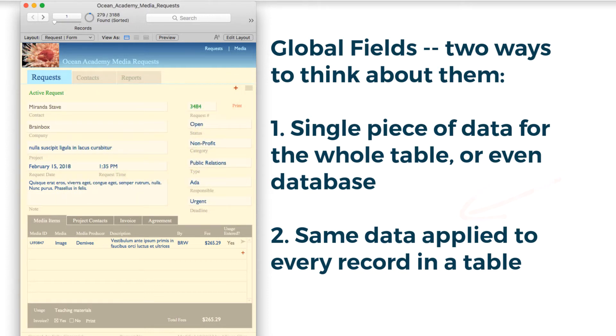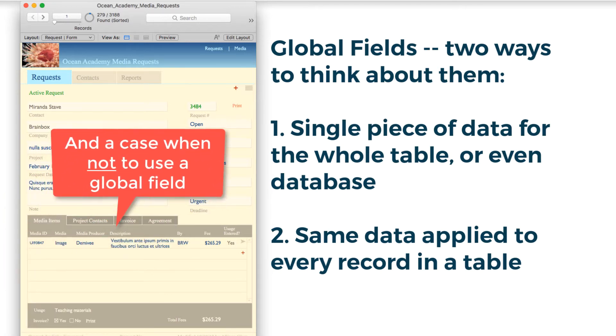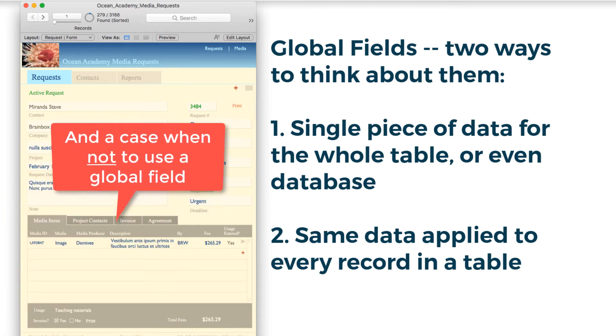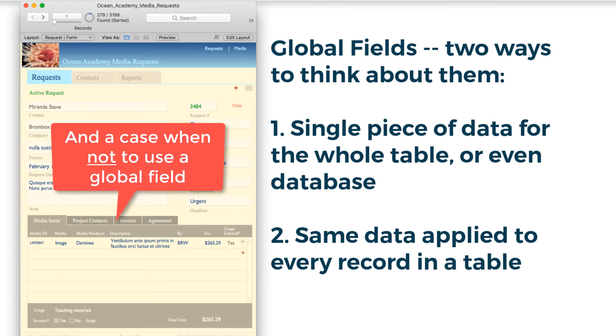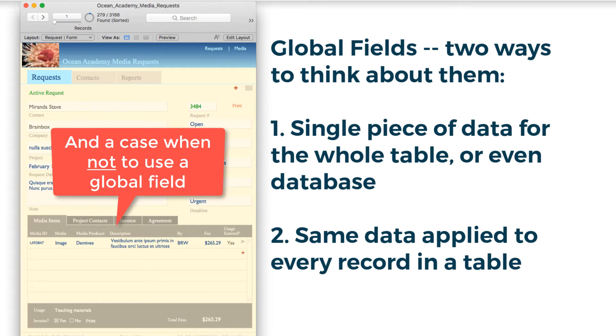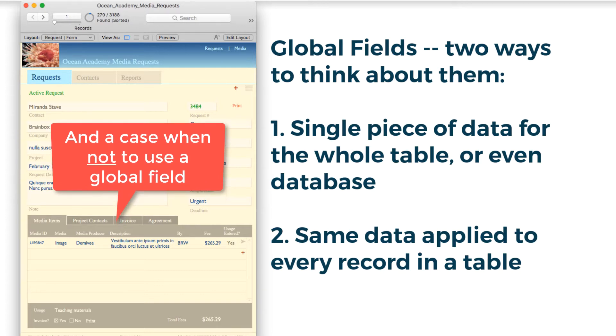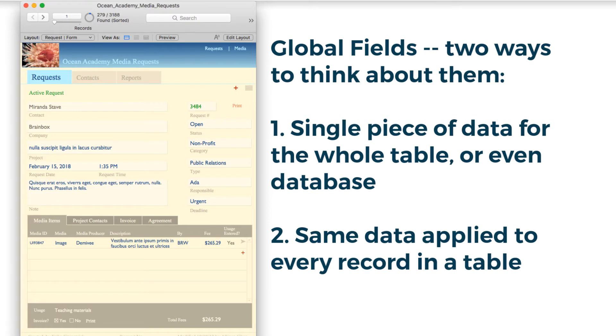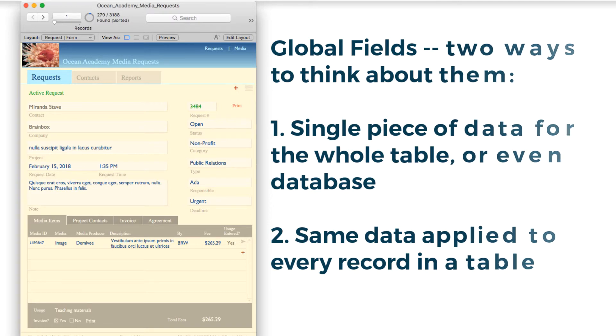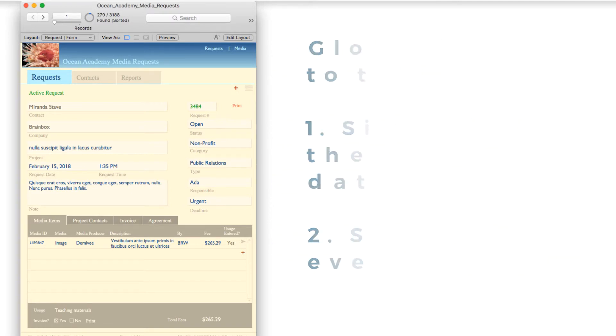So I've given a couple of examples of these, and there is an instance where it is not a good idea to use global fields, and where it might seem like it would be. I'll describe that more towards the end, but first I want to show you some examples of globals in action. Let's do that now.